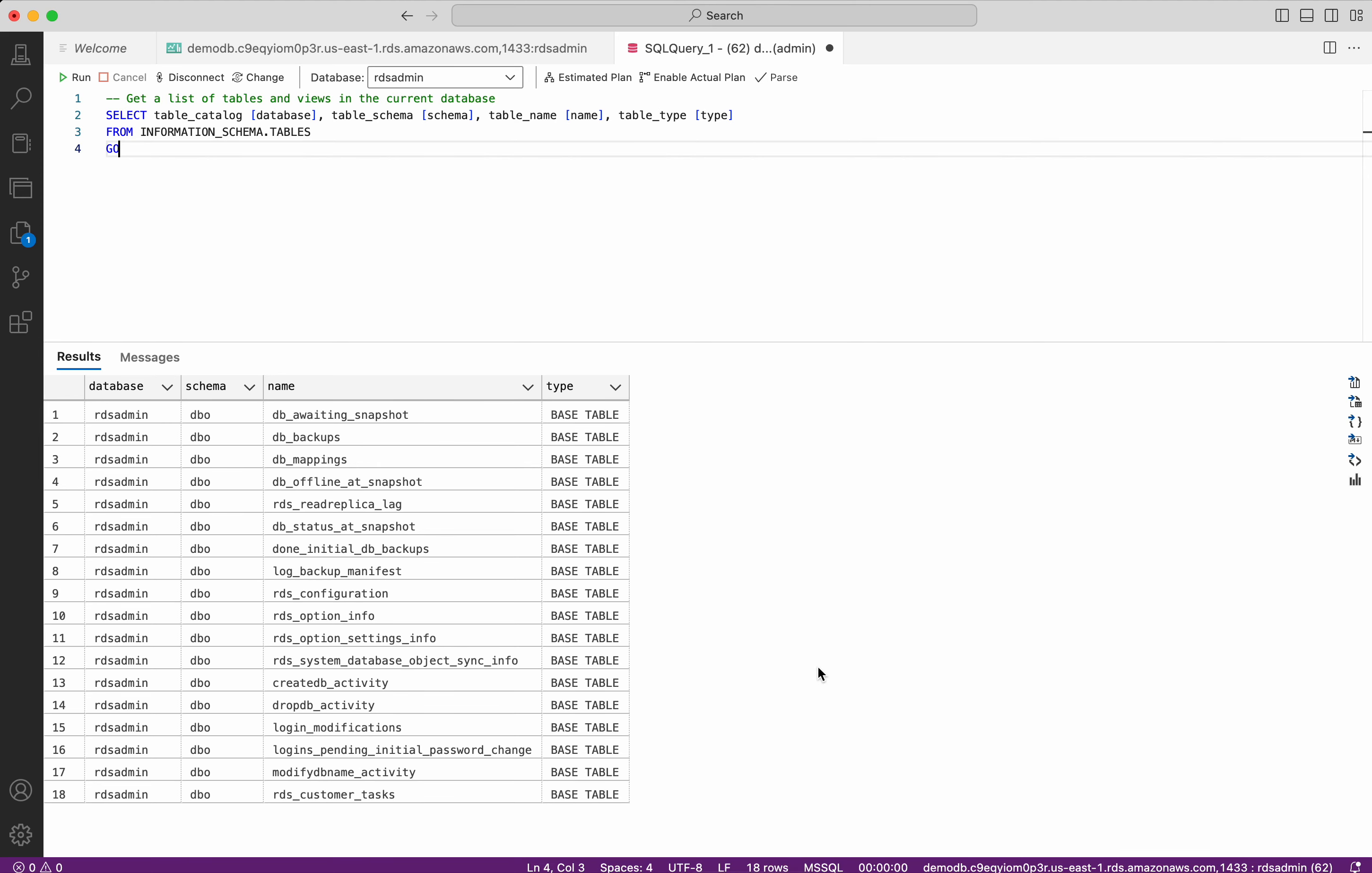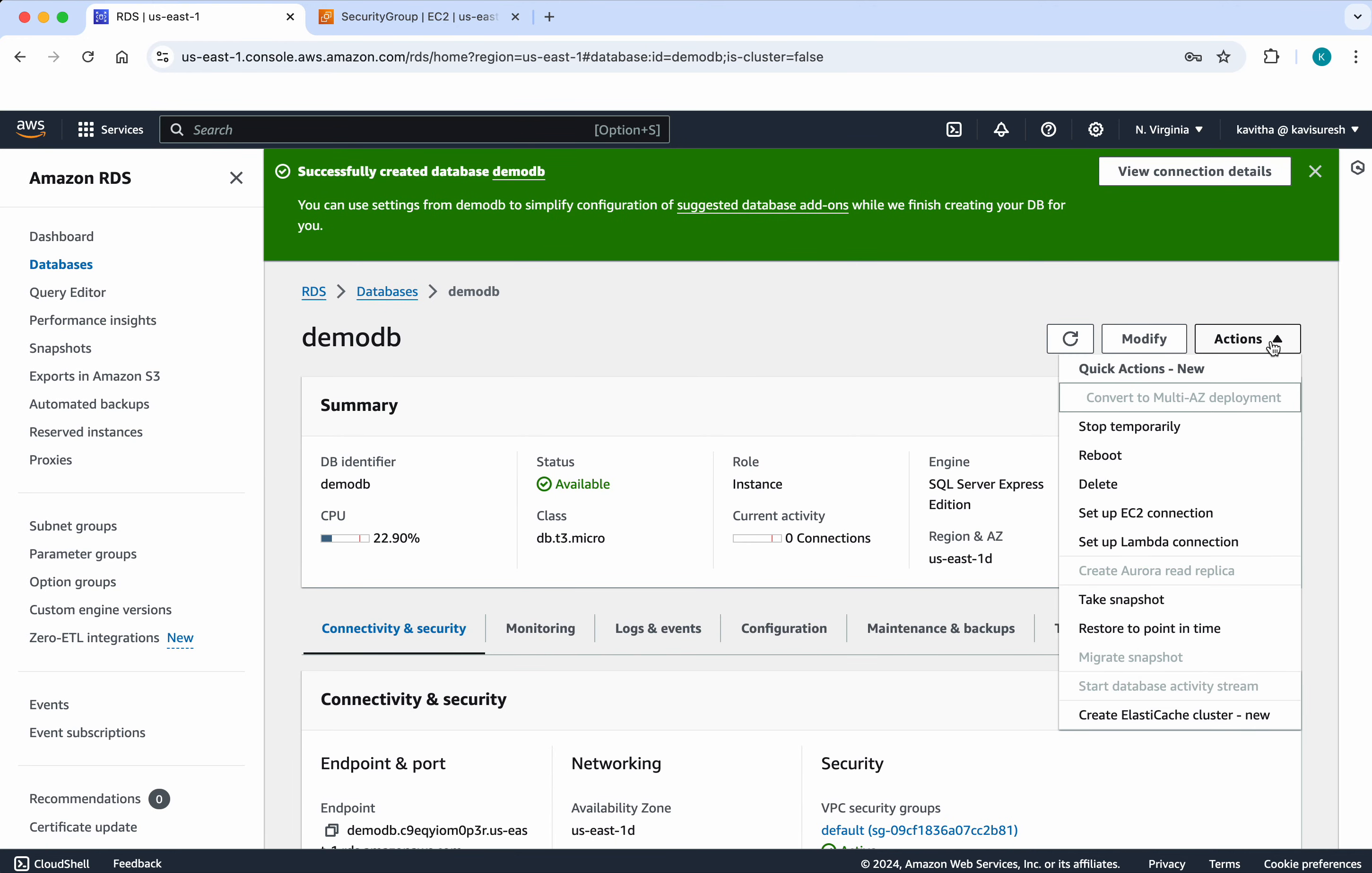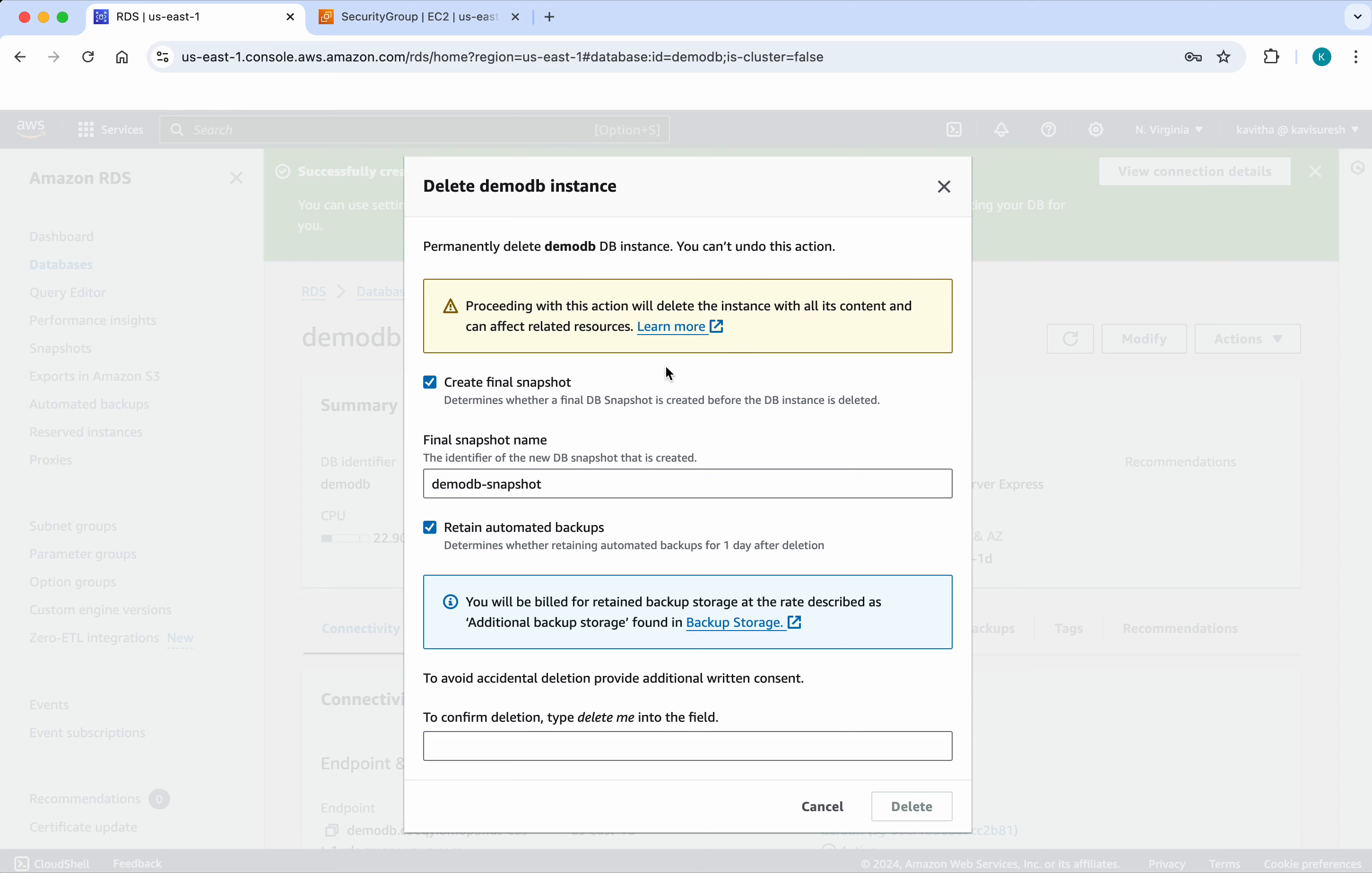Let us go back to the console. So click actions. So you can see there are multiple options available. So you will be able to stop this database temporarily. We will be able to reboot, delete, set up EC2 connections, set up lambda connection. You will be able to take a snapshot, restore to point in time and you will be able to create a elastic cache cluster also. But for this demo purpose, we are going to perform the operation of delete. Click delete.